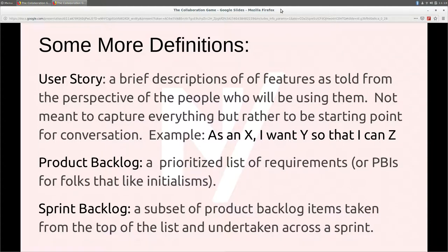Product backlog is a giant list of all the things you want to build over time. Usually ordered top to bottom by business value — prioritized by what you're going to take on first, what's going to give your organization, stakeholders, and customers the most immediate value, with more debatable things at the bottom of that list.